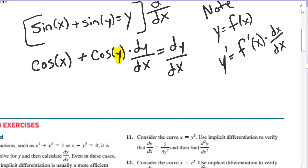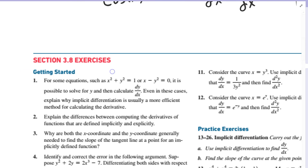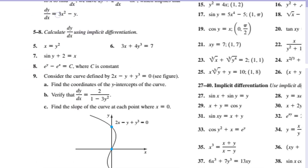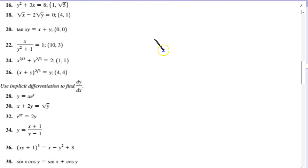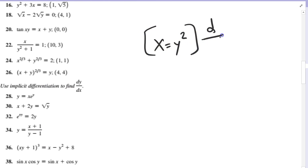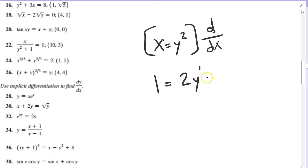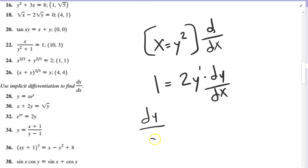You want to rearrange this equation and solve for dy over dx by itself. Looking at some more examples from your book — x equals y squared. If I take the derivative with respect to x, I get 1 equals 2y to the first power times dy over dx. So dy over dx would equal 1 over 2y.